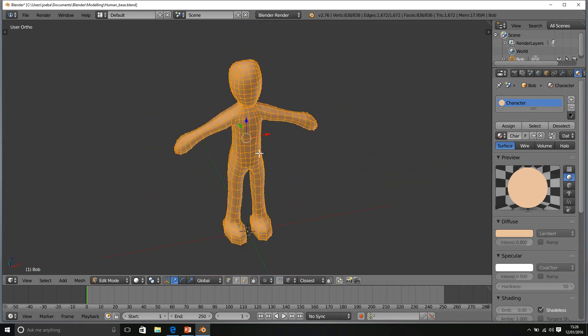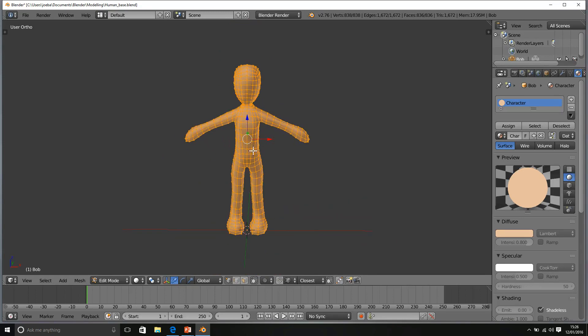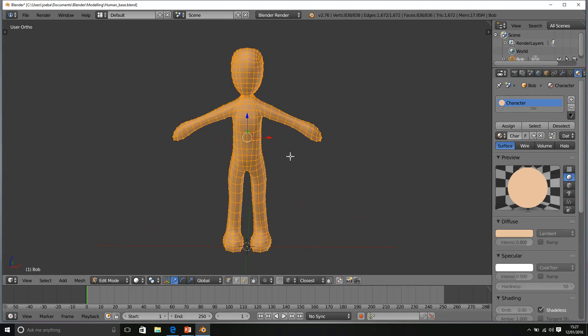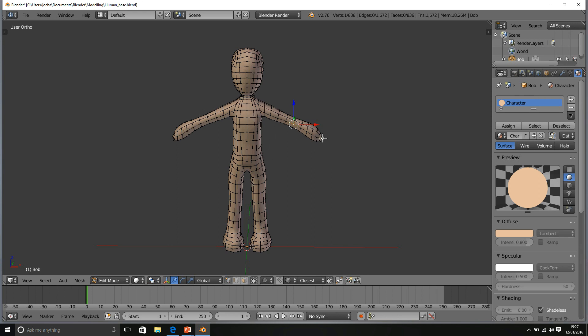So do that, do whatever you want with the human, but make sure you have something ready for this next section of the course because you will need a slightly more complex model than a cube for us to be able to rig up the object. See you soon.